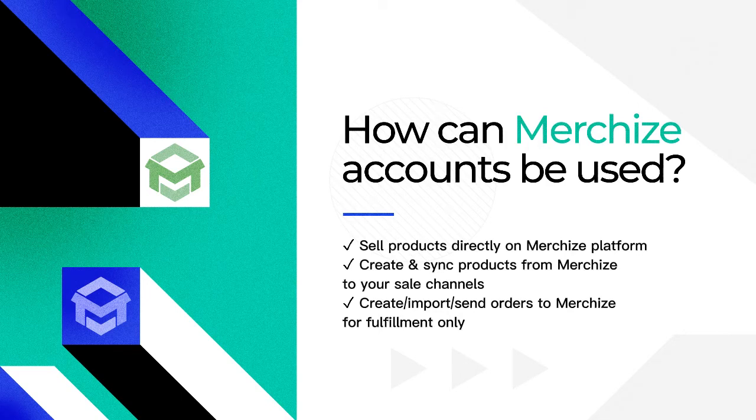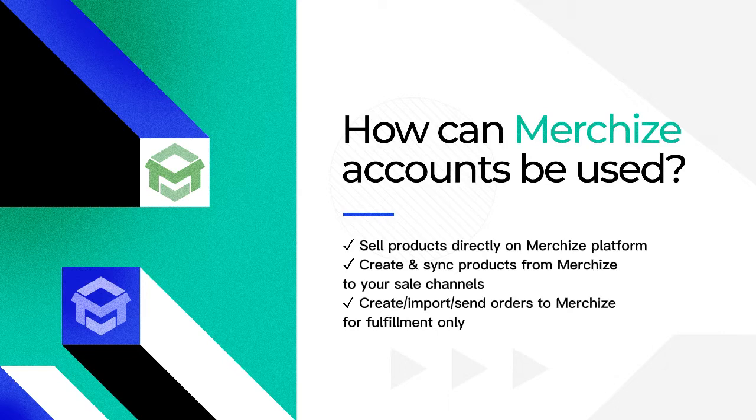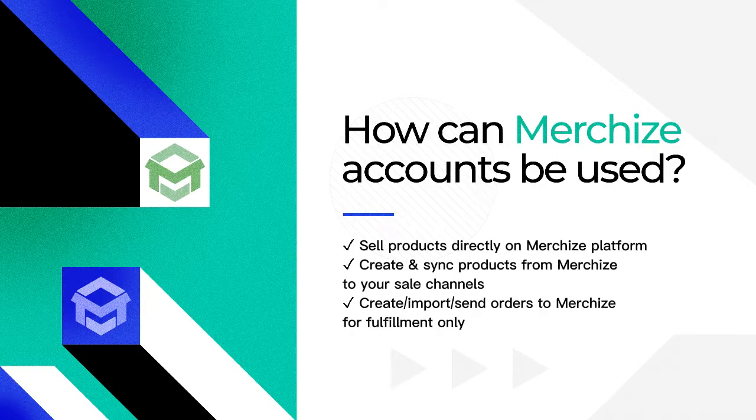There are three ways that a Merchize account can be used: sell products directly on the Merchize platform, create and sync products from Merchize to your sale channels, or create, import, or send orders to Merchize for fulfillment only.